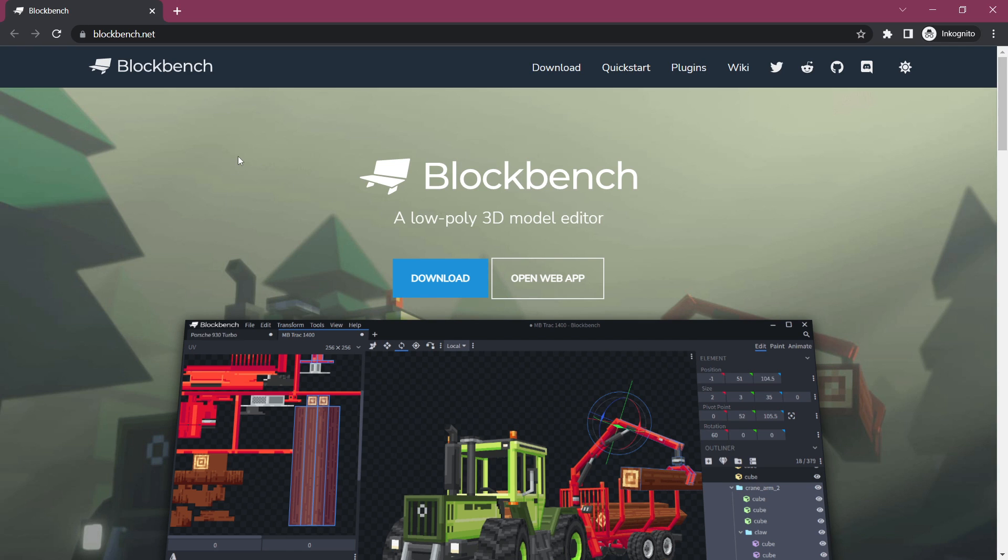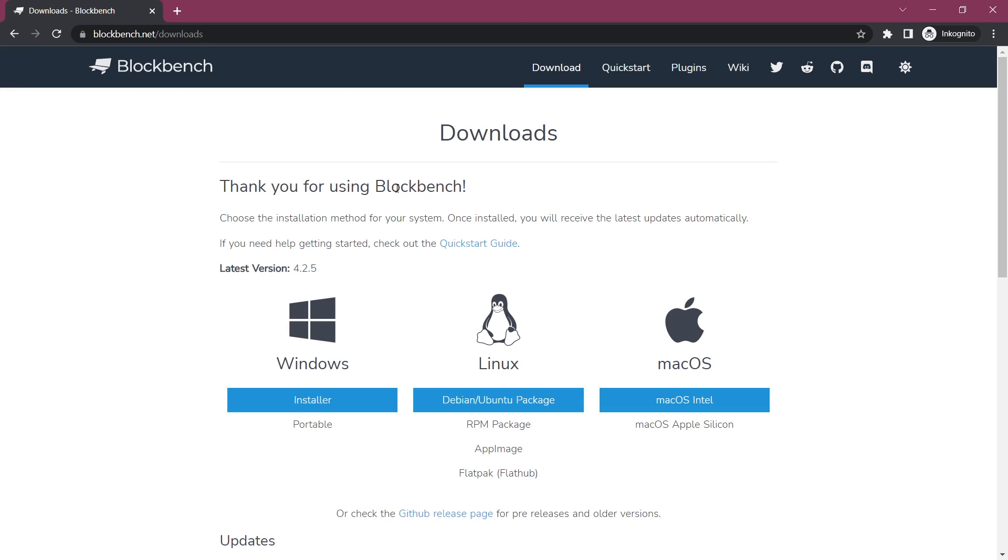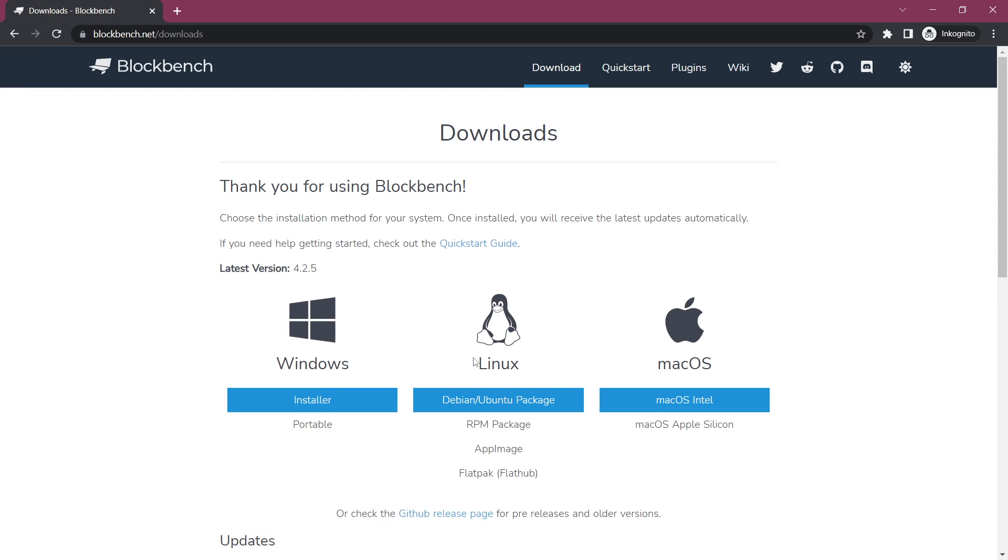First of all, you need to go to BlockBench.net and actually download the program. You can see we have an installer here for Windows, Linux and macOS, so absolutely no worries. Whatever operating system you might be using, it's going to work.